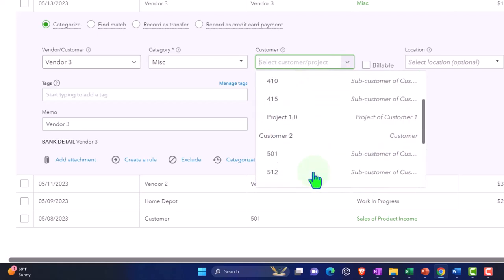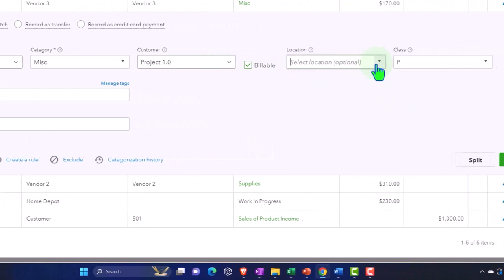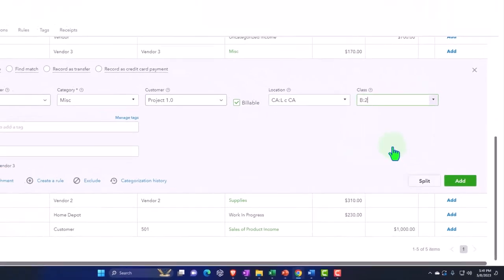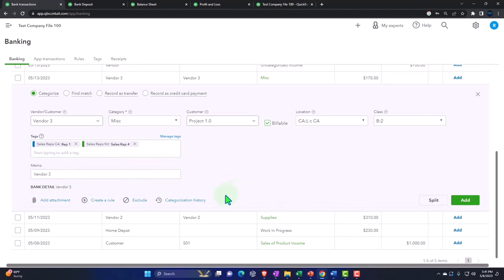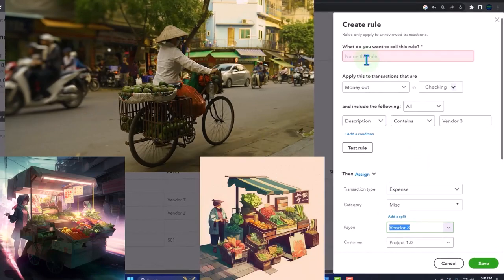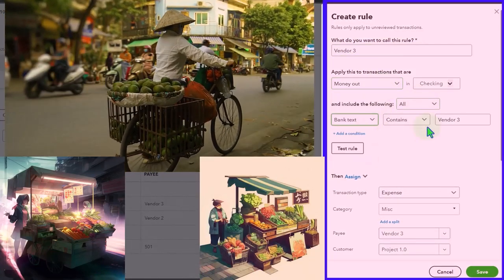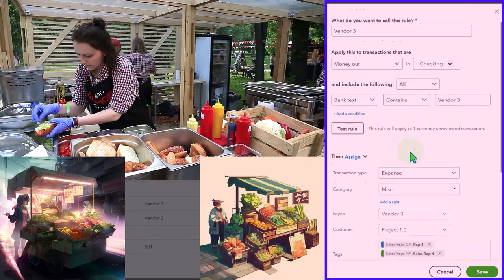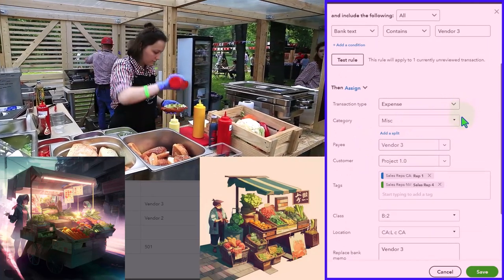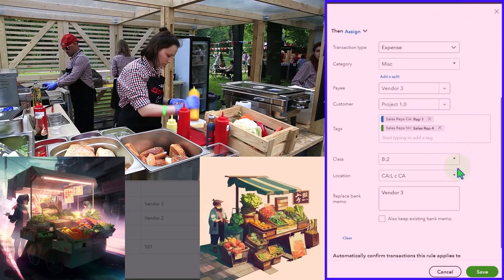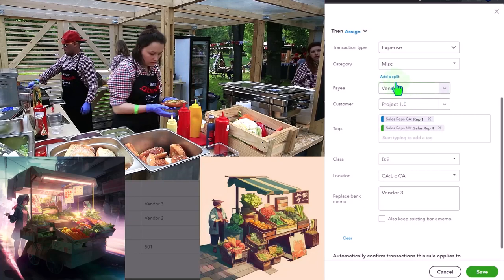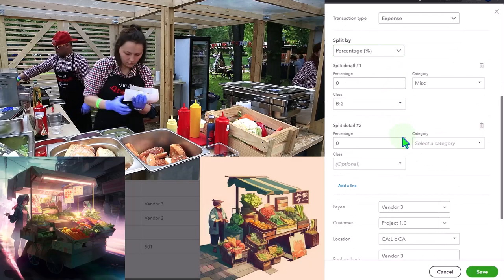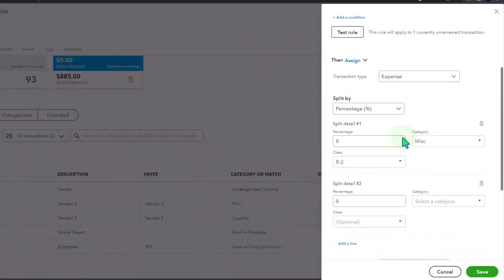I'm going to create a rule with it. This is going to be vendor three rule, money out. I like choosing text vendor three. Does it match up to anything? One transaction. Tags are being applied, location, but I want to split out that location possibly by line item, so I can hit the split button and then we've got some options for splitting out the transaction.